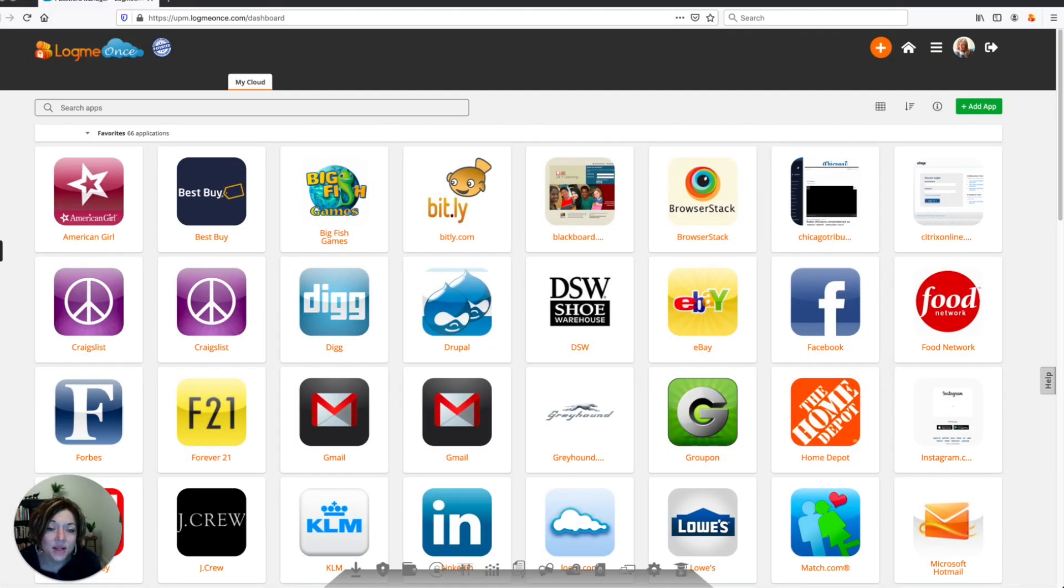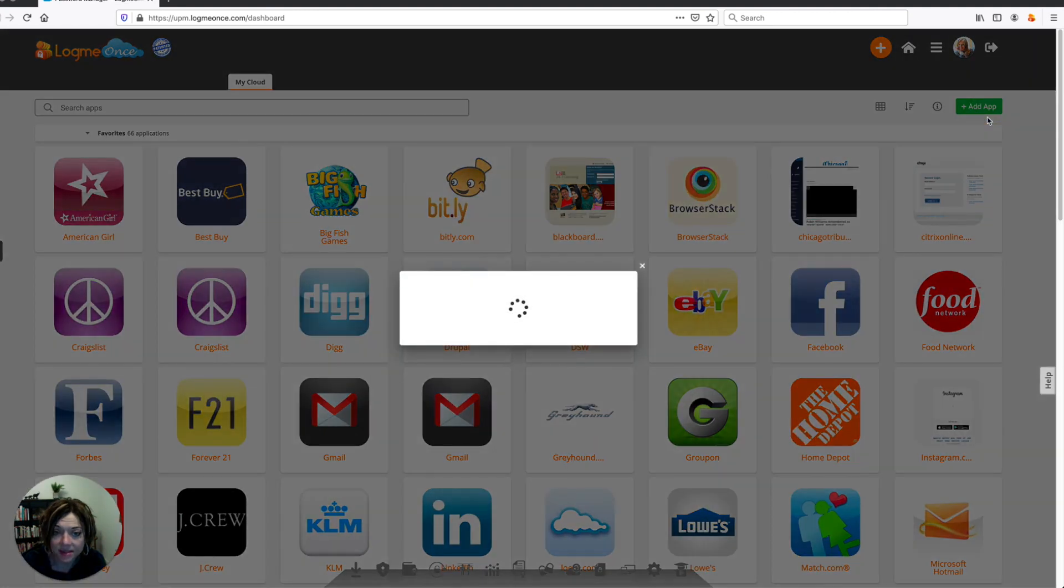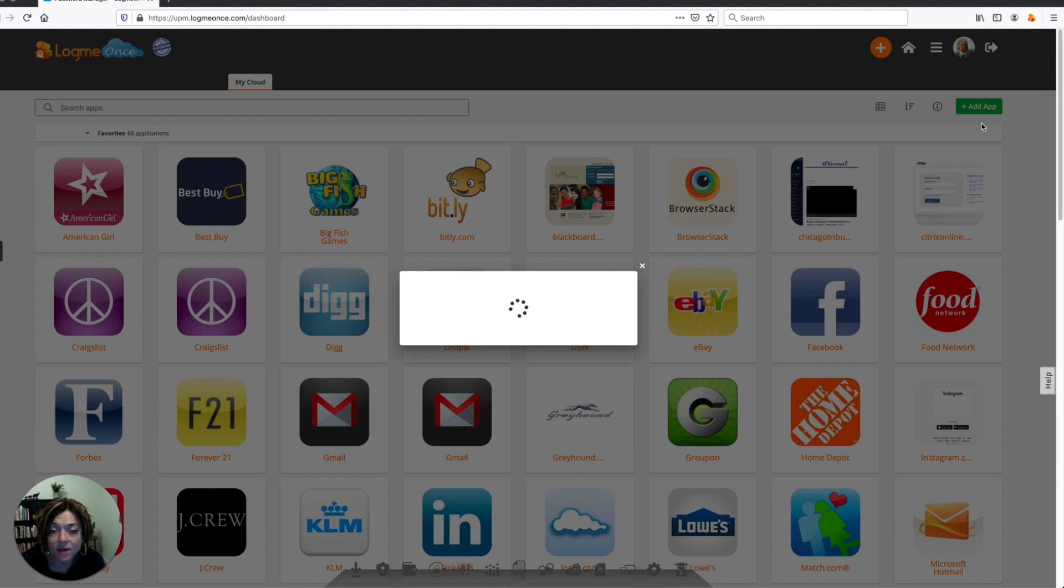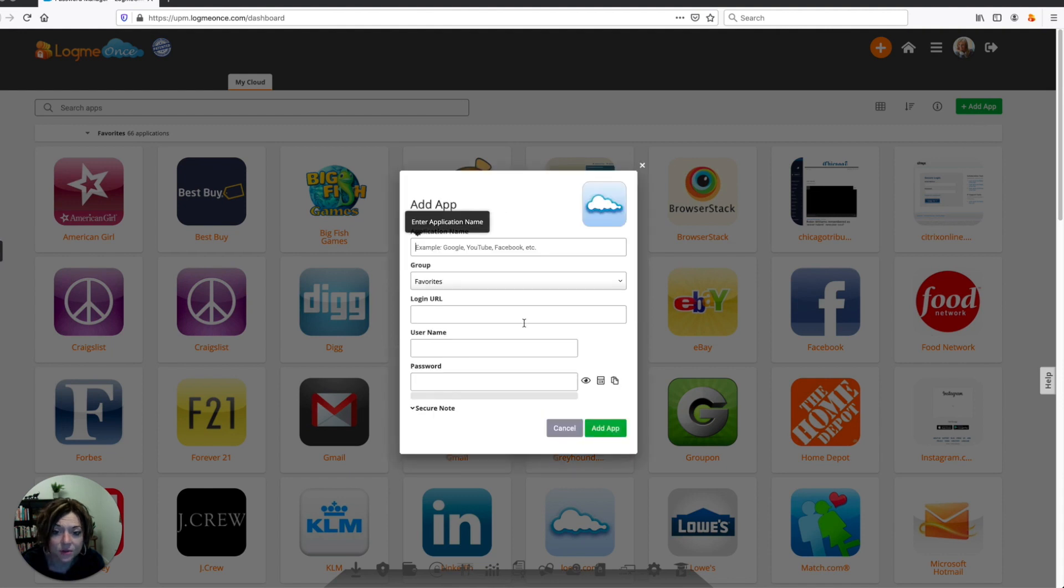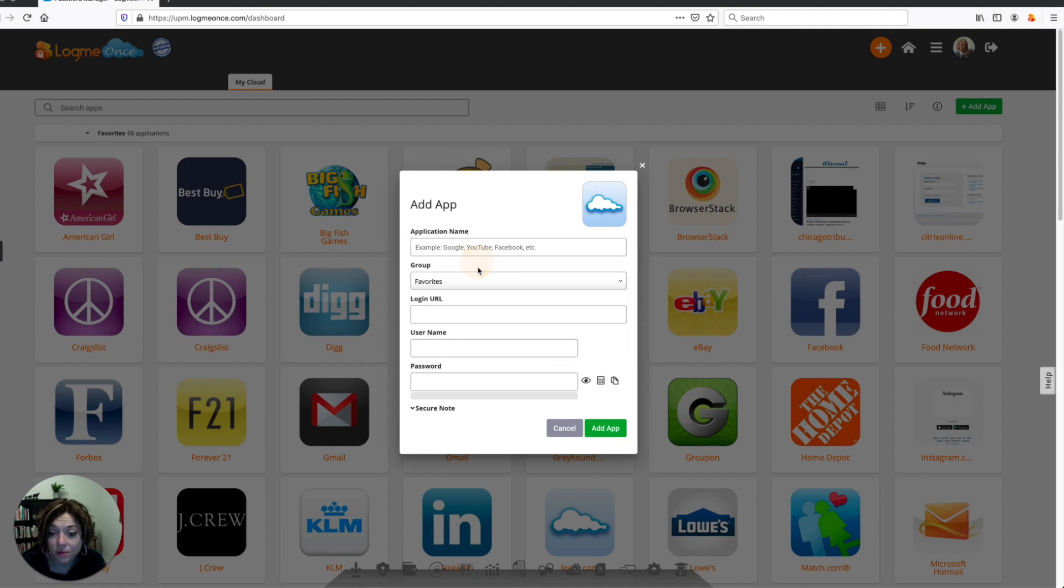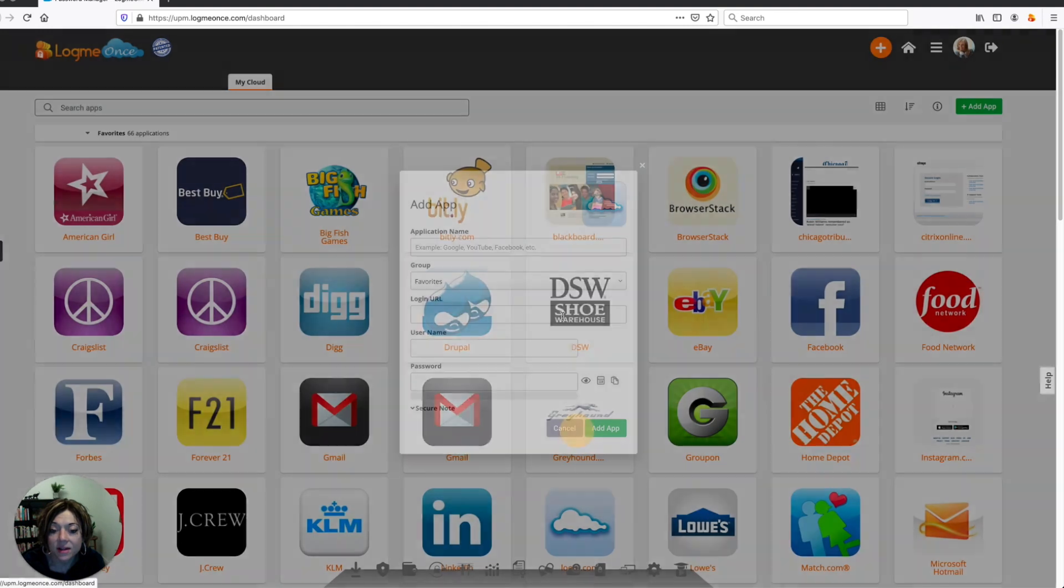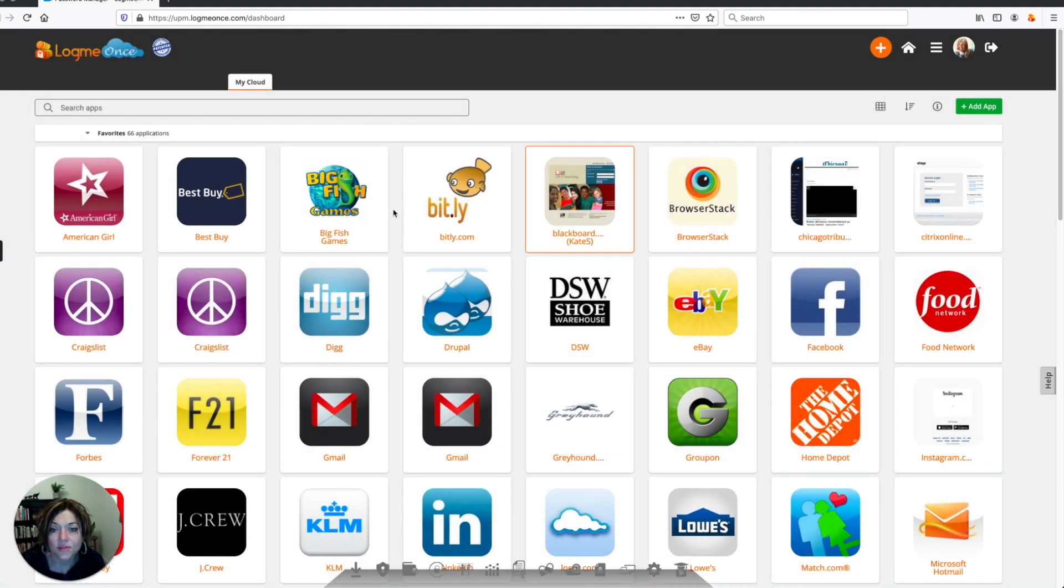And when you're in password manager, you can also add applications or websites to your account by clicking on the add app button. And this is going to give you a quick and easy way to add a website with your login credentials, like your username and password into your account. You would just name it whatever you would like to name it. You can then choose the group you've created to group it if you'd like. You then type the URL of the site that you want to access, your username and password, and click on add app. And that will save it here into all of your different applications in your password manager.